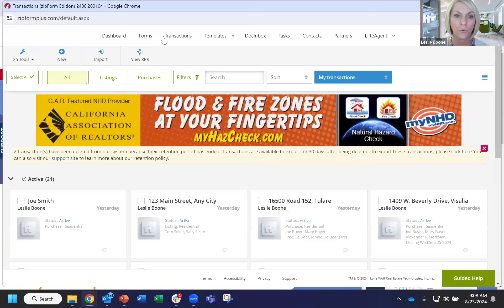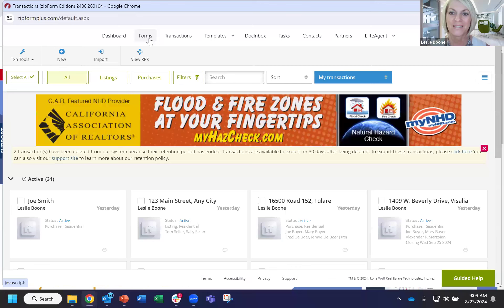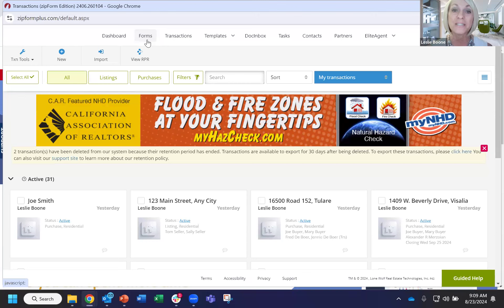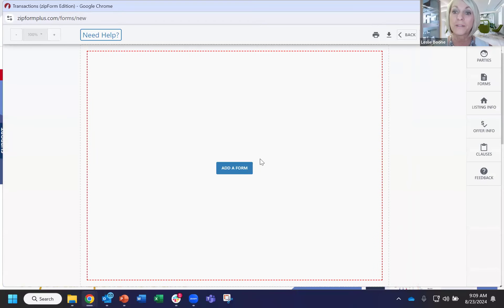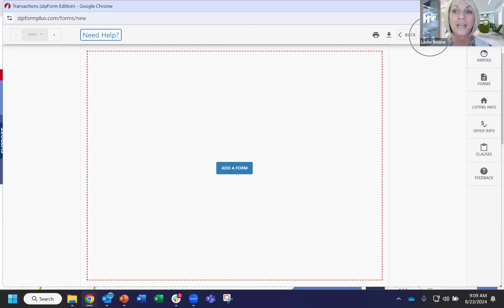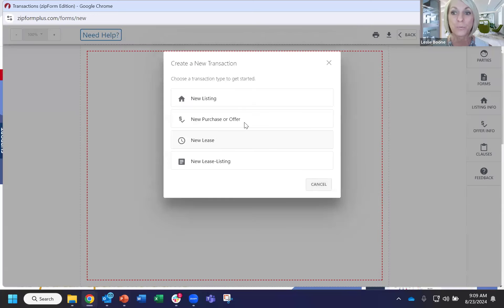That leads me to the forms menu. How many of you guys are using the forms menu? It's really convenient because what I hear a lot is, 'I just need one form,' and right now that seems to be the BRBC — the Buyer Representation and Broker Compensation Agreement. So people go to the forms menu and pull a form and fill it out. But when you come to this forms menu, the only way you're going to be able to save your work — not even print, download, e-sign, nothing — is to create a new transaction. This is what the system is going to prompt you with.